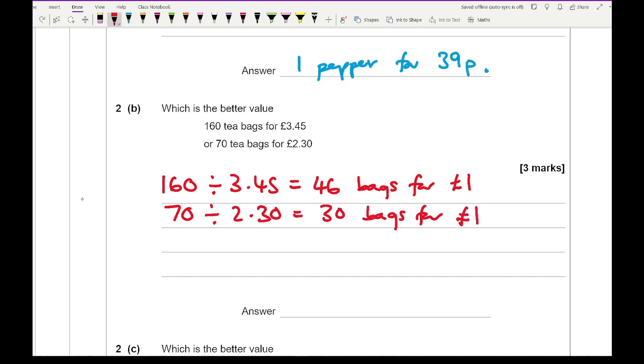So which would I prefer if I had £1? I'm going to go for the 160 teabag pack. So 160 teabags.